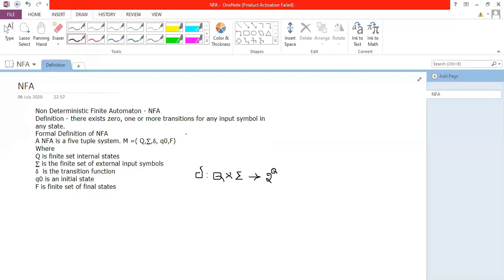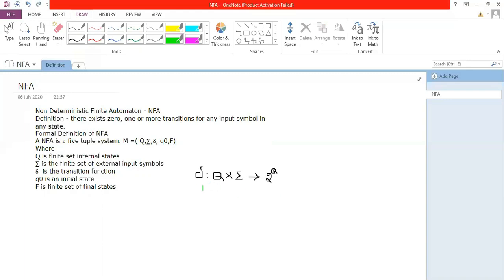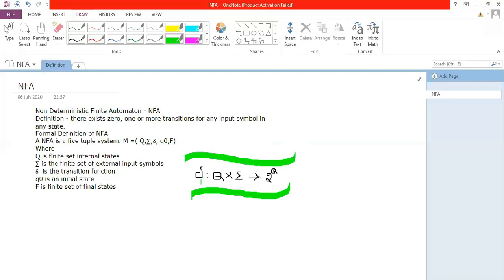Recall that with respect to DFA, Q cross sigma maps to Q — a single state. But here the only change is that it maps to 2 power Q. So Q cross sigma equals 2 power Q, meaning with respect to NFA it might map to many states. For any state with any input symbol, it may yield more than one state, so you can have a maximum of 2 power Q states. Q0 as initial state and F as set of final states remain the same.